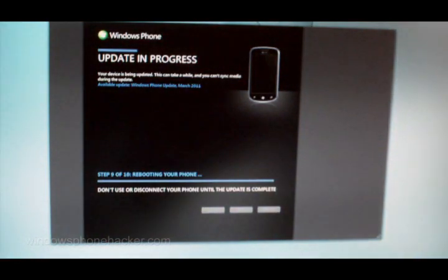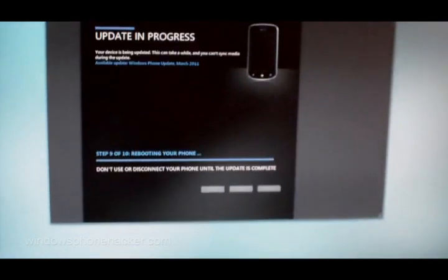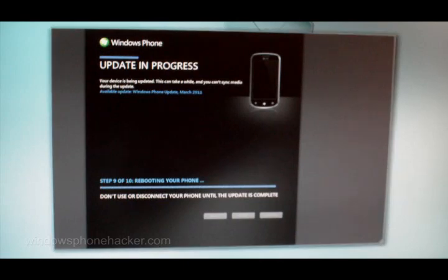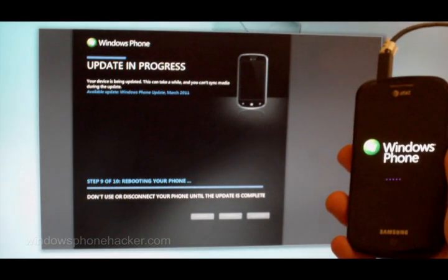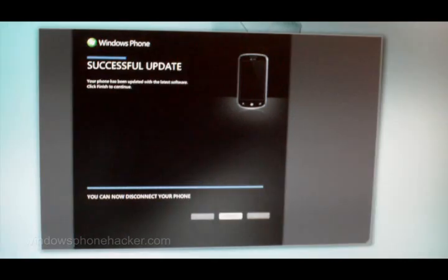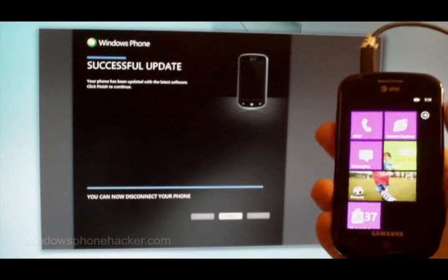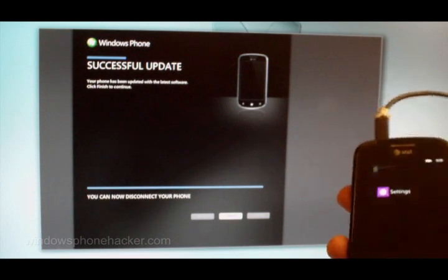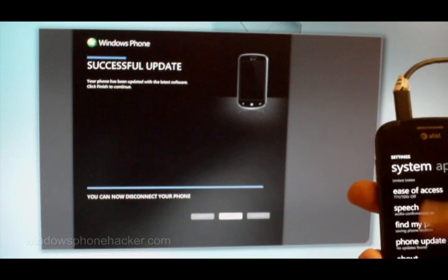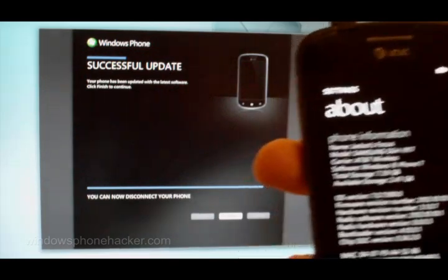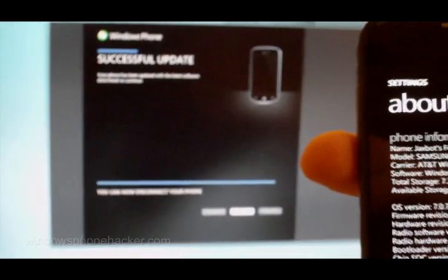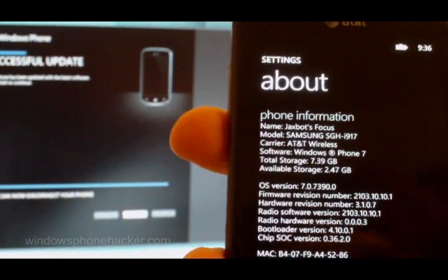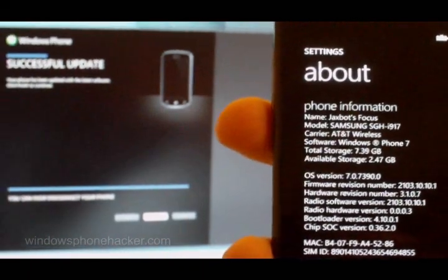We're now on step 9 of 10, and it is rebooting the phone, as you can see down here. The update should be pretty much completely installed now, and it just needs to bring us back to our home screen. As you can see, all of our purple theme is kept. If we go over into the settings and head to about, we now have OS version 7.0.7390. So we now have the latest update.